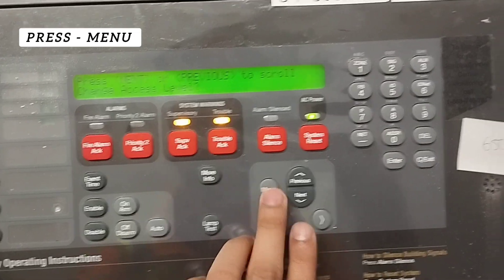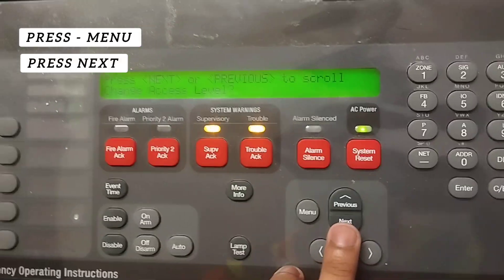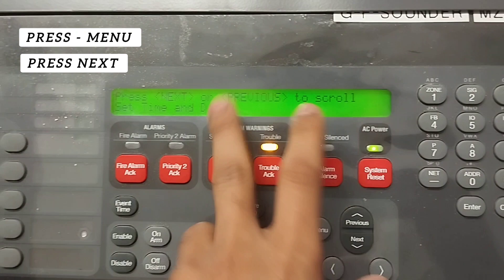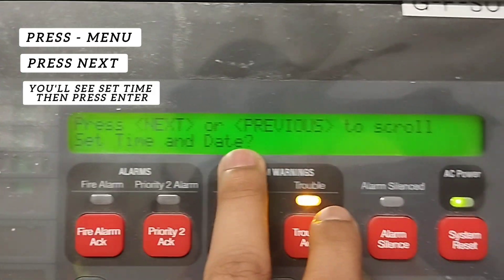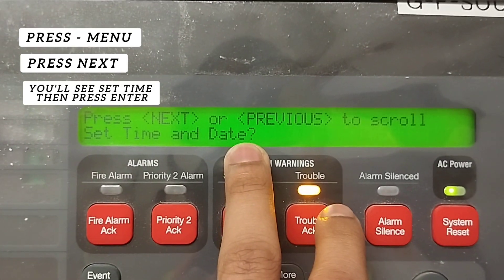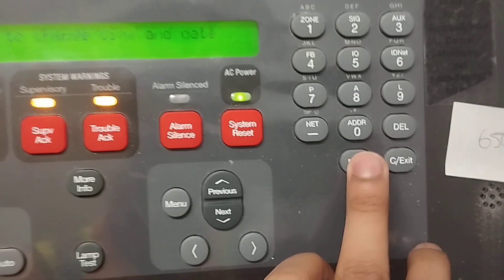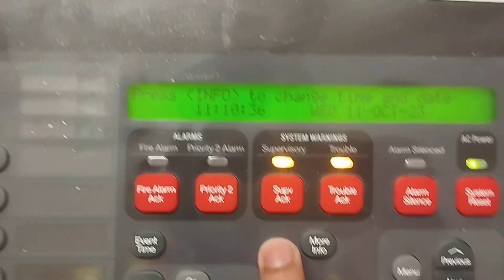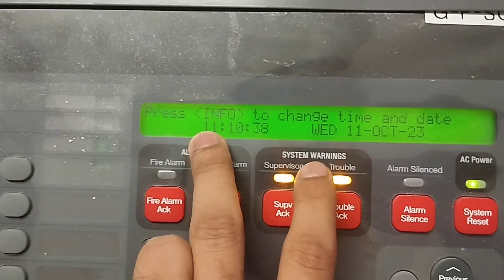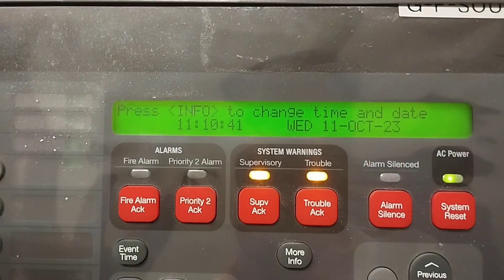Press menu. Then press next, next. You can see on the screen there is 'Set Time and Date'. Press enter, enter. Now you can see the timing — it is a wrong time, we need to correct it.